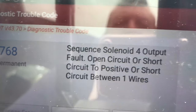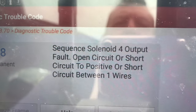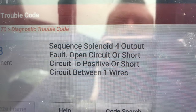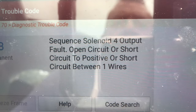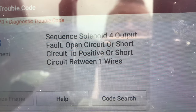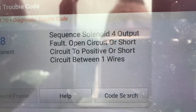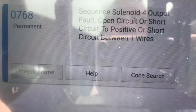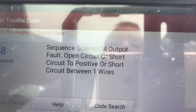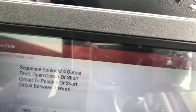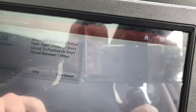Code 0768 - sequence solenoid 4 output fault, open circuit or short circuit to positive, or short circuit between one wire. I think there's 4 solenoids in this gearbox.